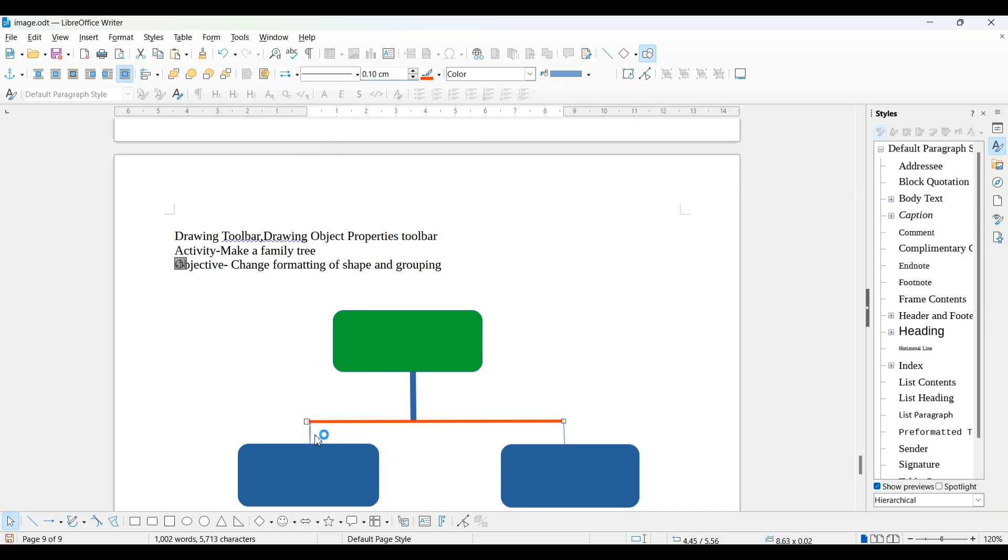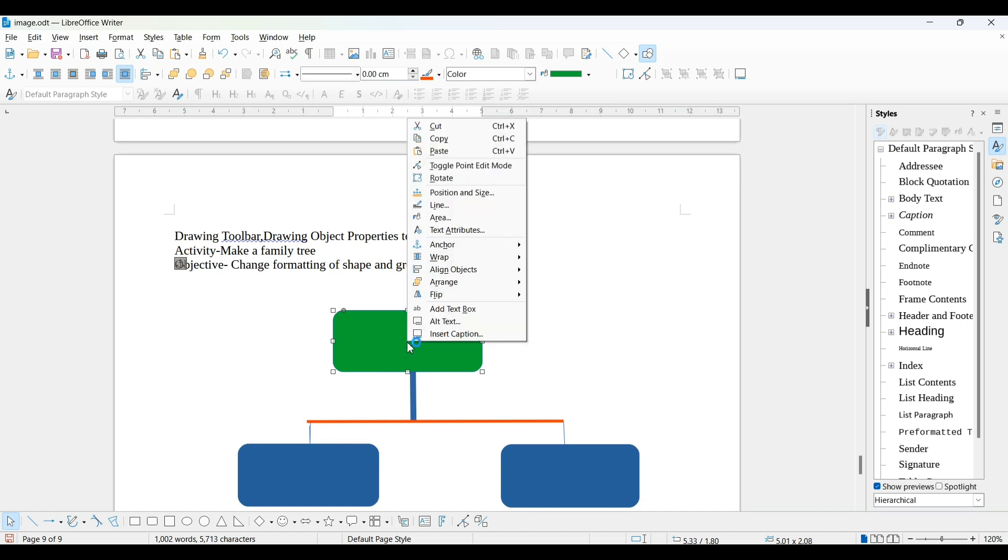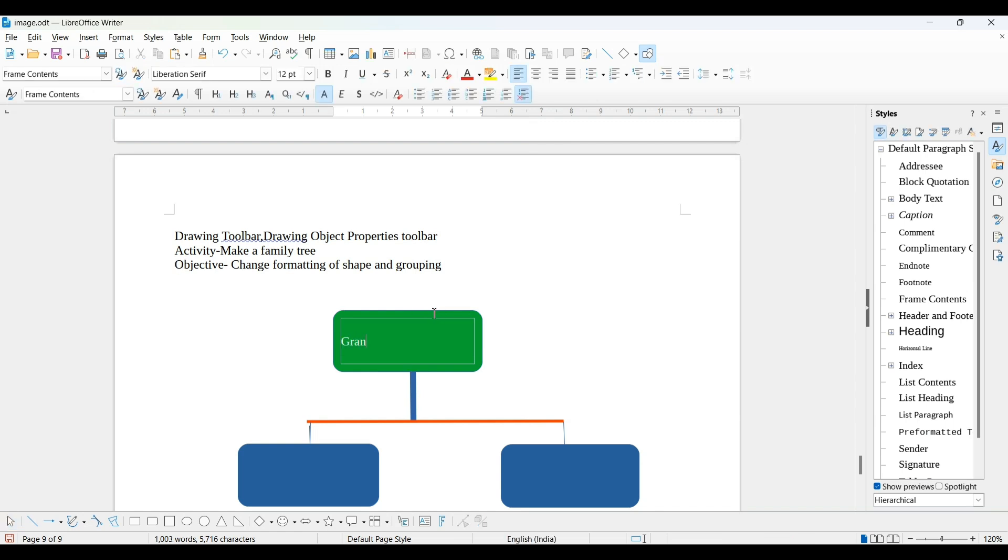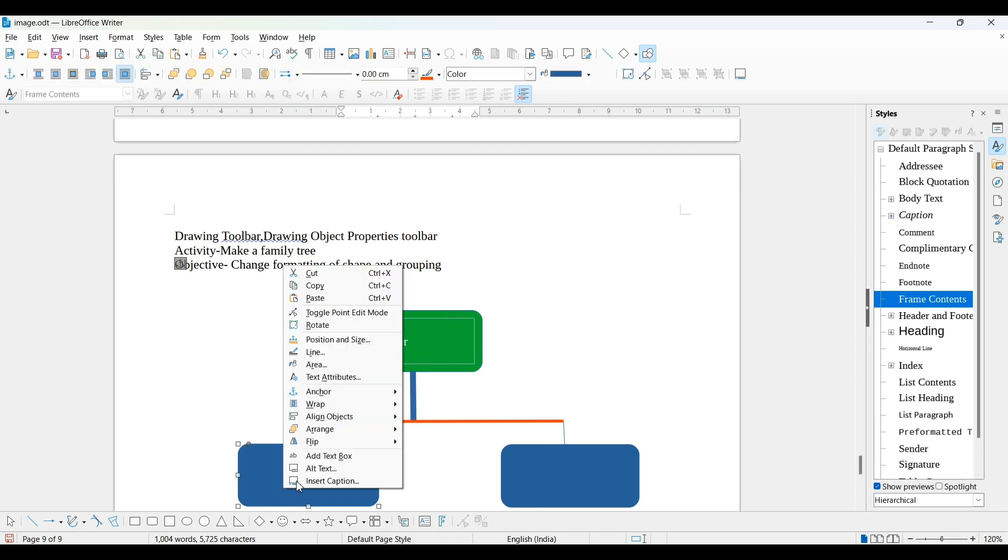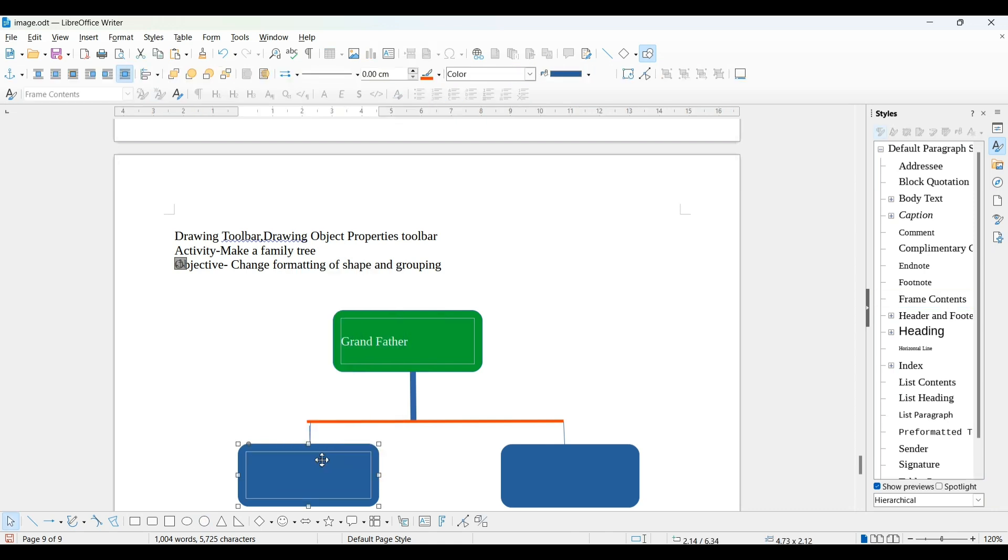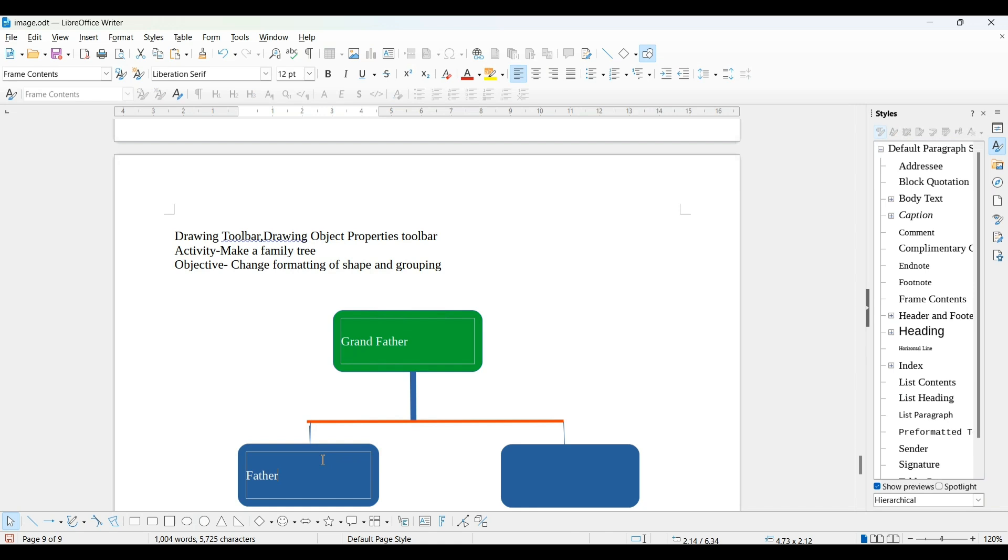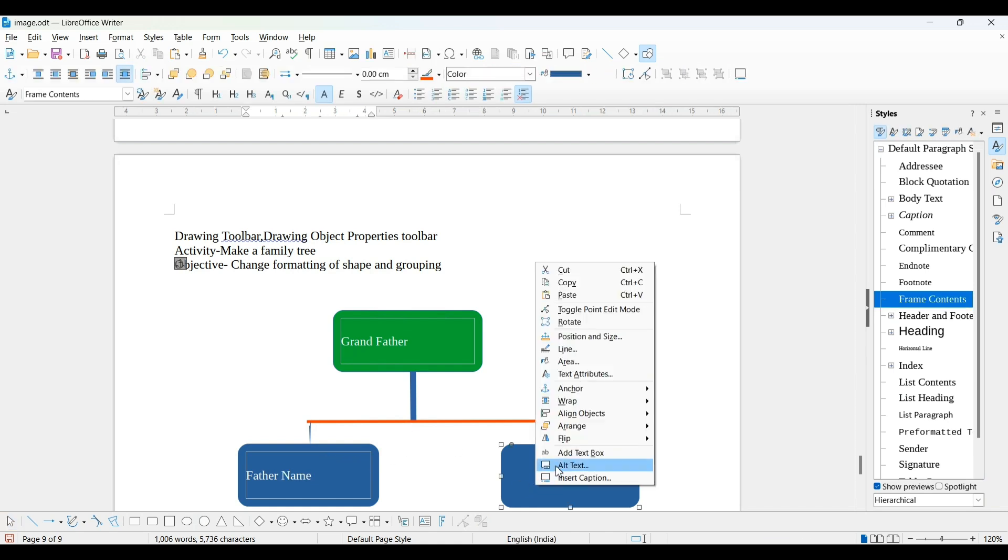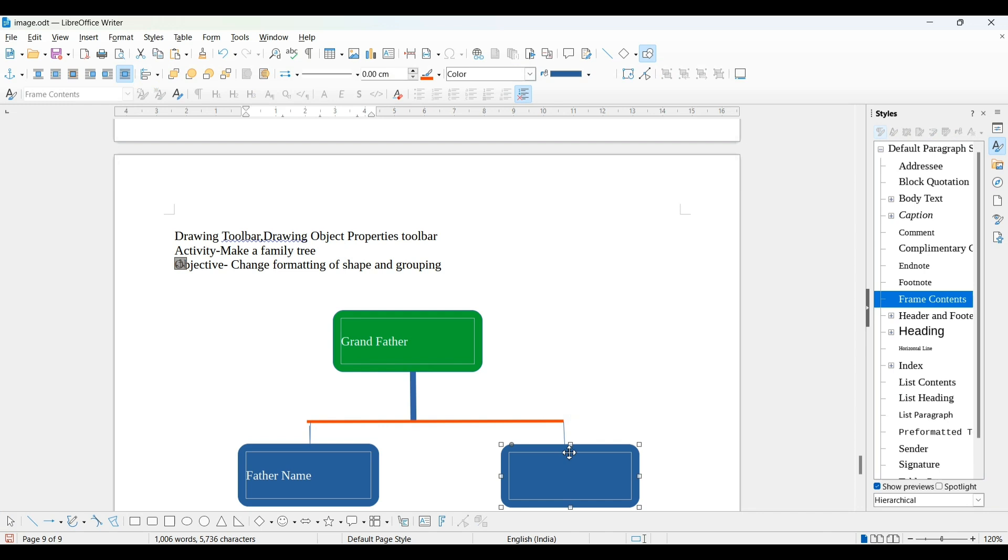And now, how to write in these boxes? Right click and you'll get the add text option. Now you can write grandfather. You can write your own grandfather name, father name, and mother name.